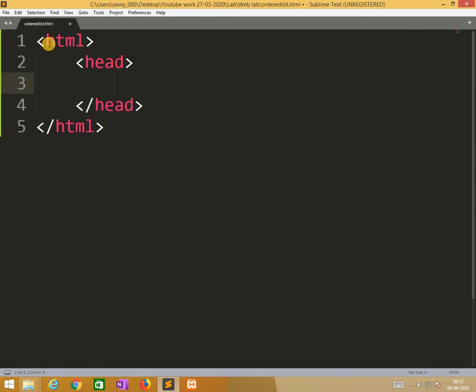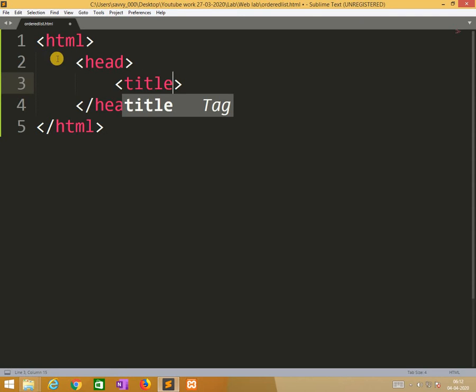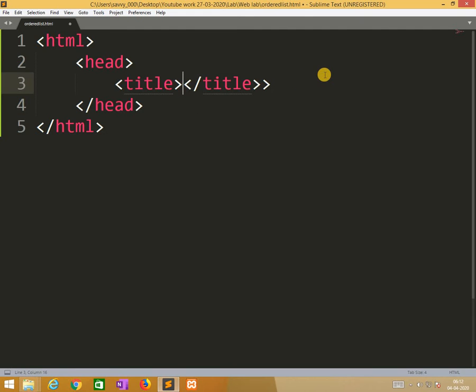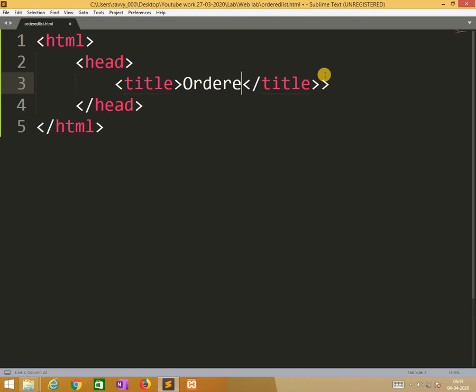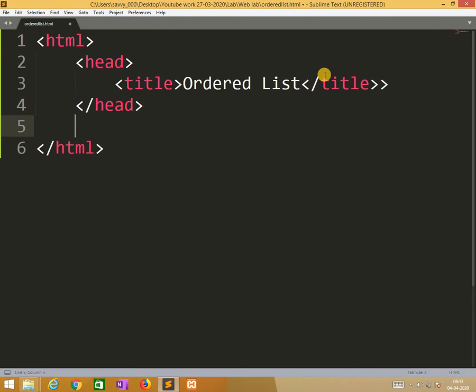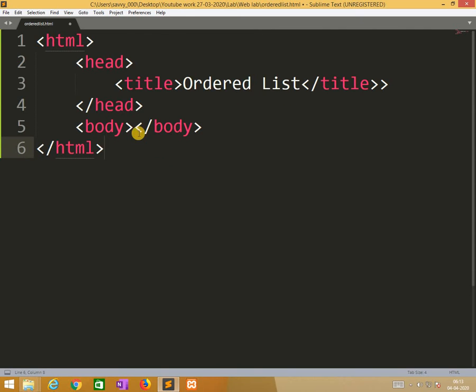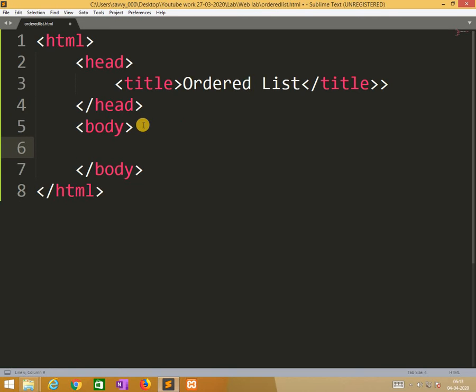Now we are writing the tags. In this we are using only one thing, the title tag. So we put the line as OrderList. Now in the body session we need to apply the ordered list.